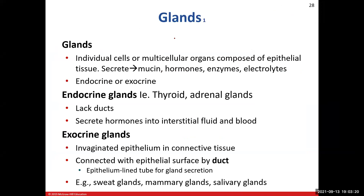Now a quick review on glands. Glands can be a single cell — like goblet cells — or multicellular, but they all have the same function: to secrete. They make something and secrete it, ranging from enzymes to hormones to mucin. There are two types of glands: endocrine and exocrine. There are also two types based on cell count: unicellular, like goblet cells, and multicellular.